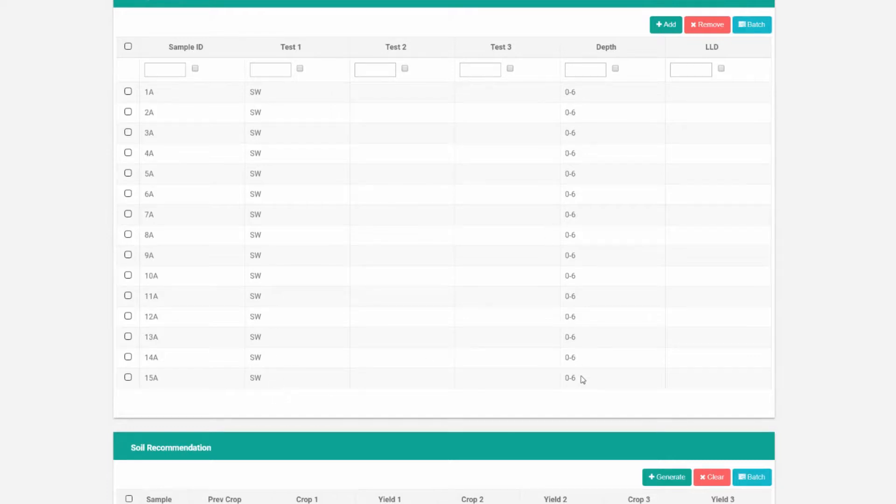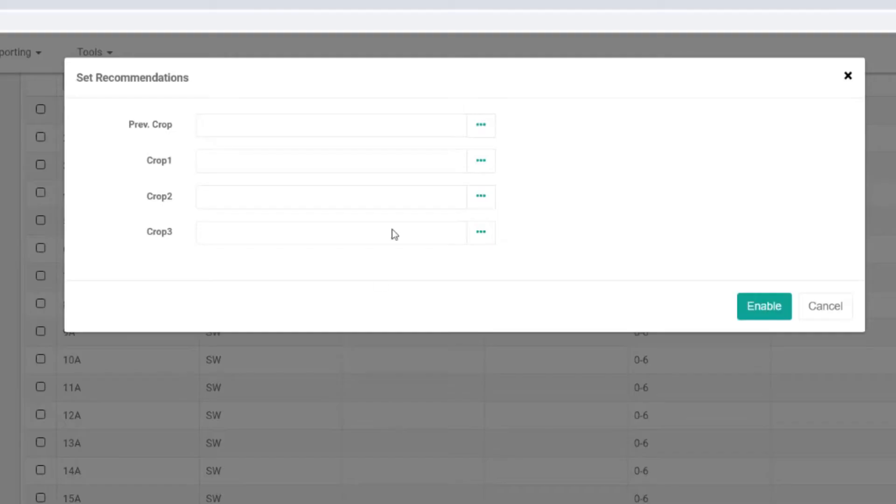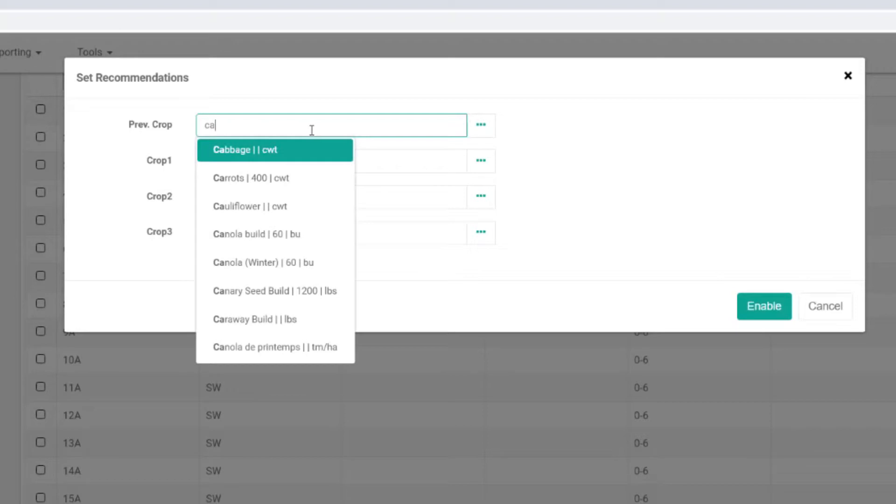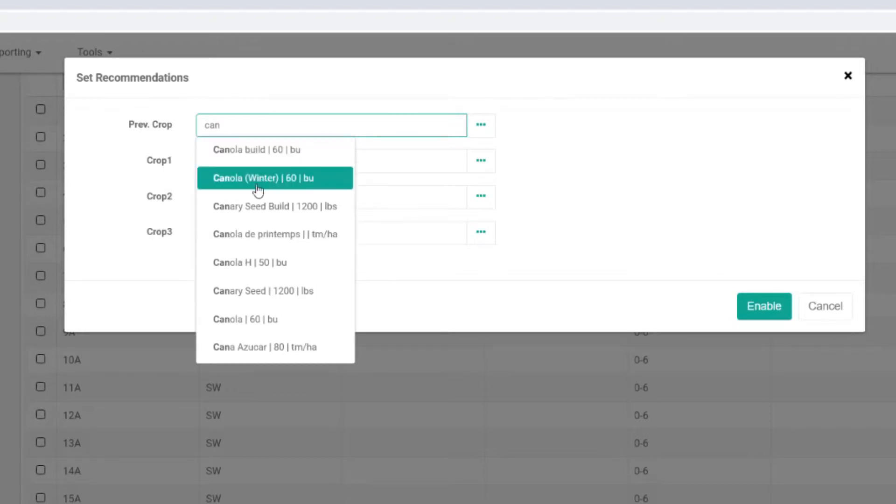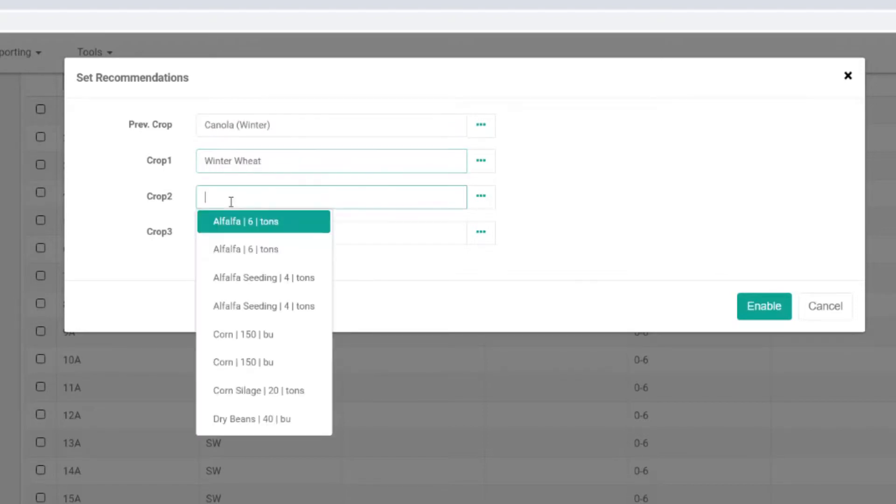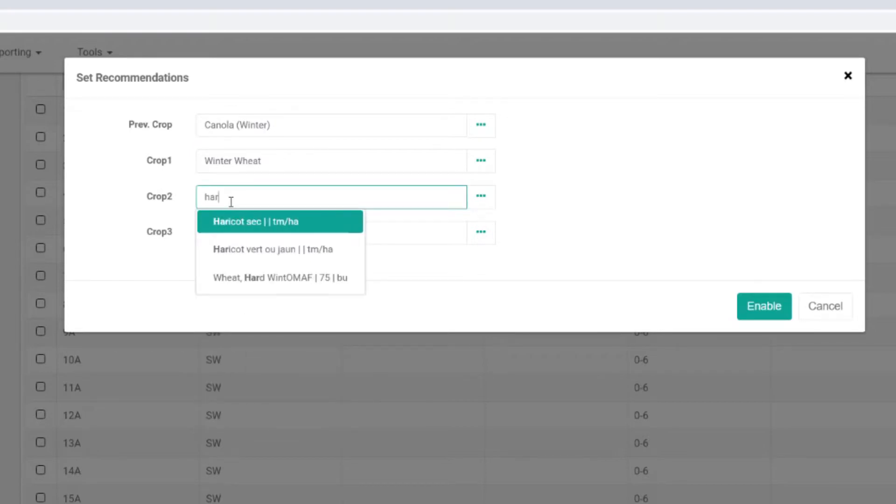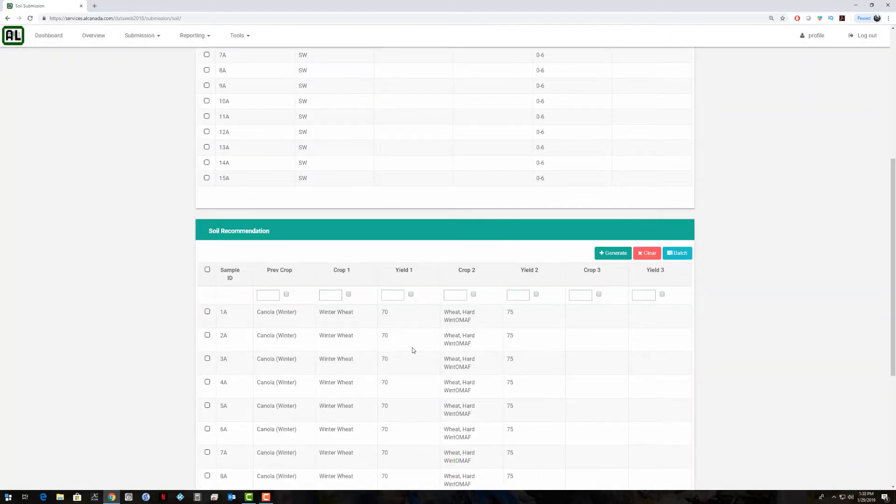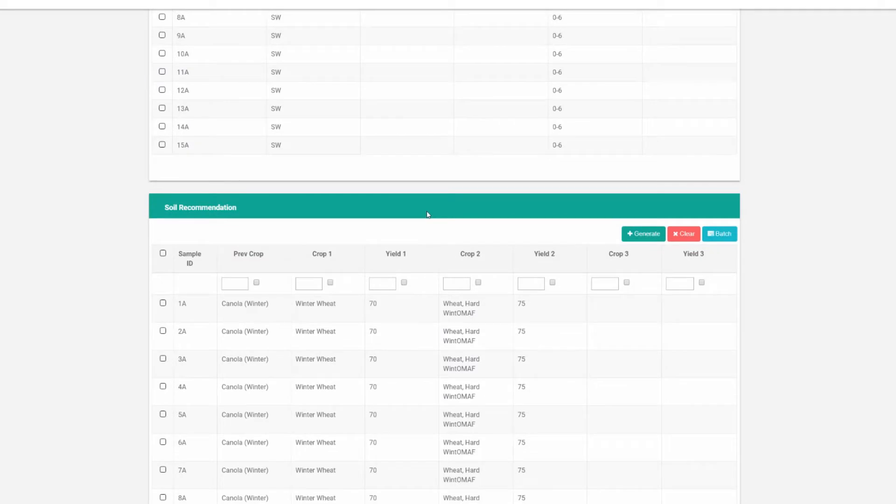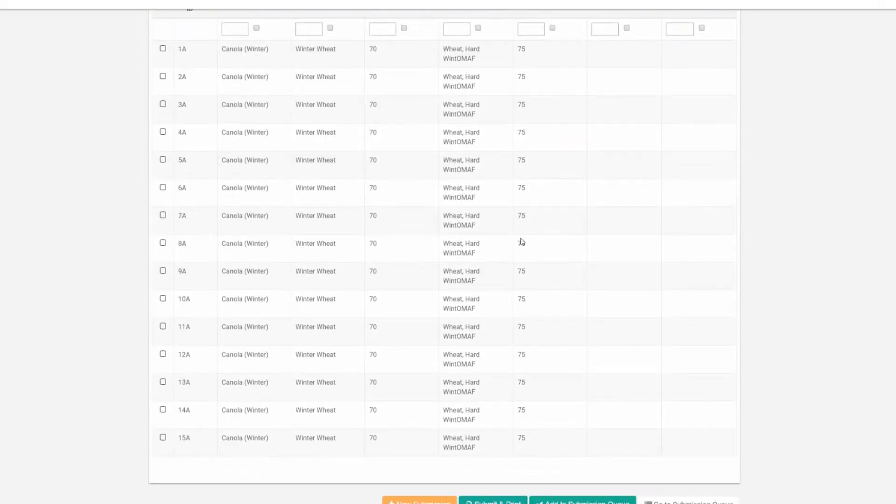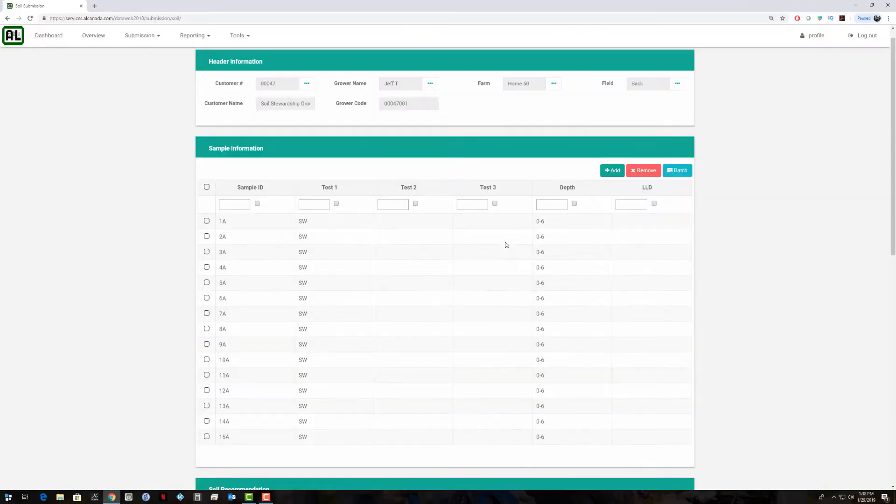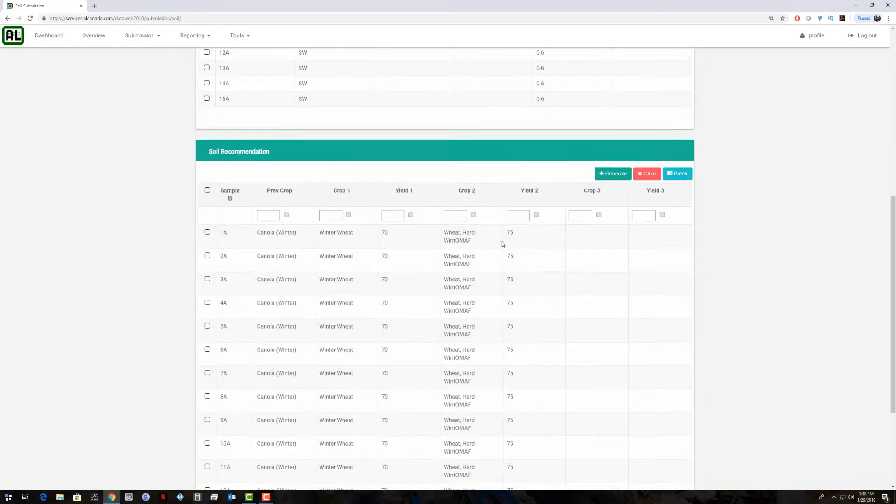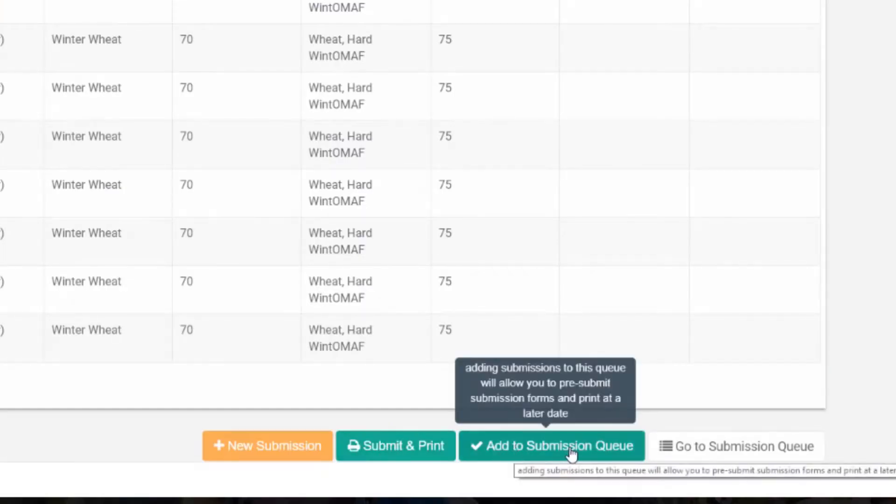Then we can come down here and batch create recommendations on all 15 samples. We can select, just type in the window here. Those are our crop recommendations there for all 15 samples. Let's say we have another submission we want to complete before we go ahead and print these off.